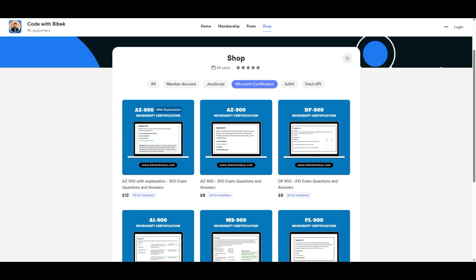Just a quick reminder: if you don't want to watch all these videos and instead download all questions and answers, feel free to purchase them on the BuyMeACoffee page. The link is shared below.